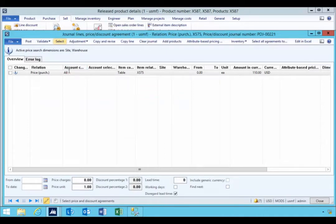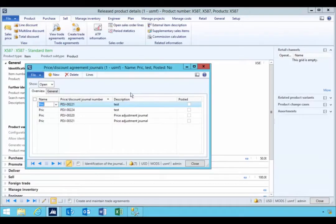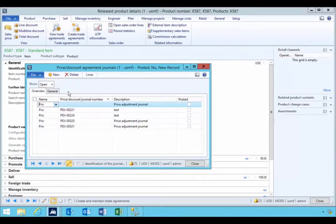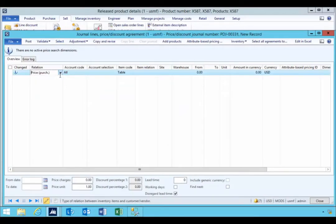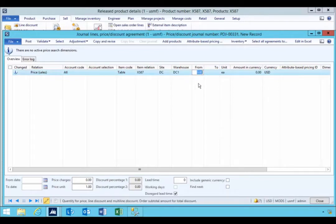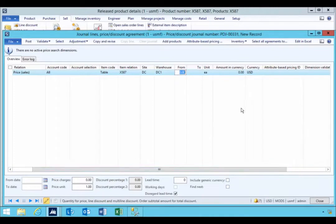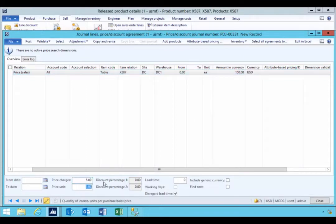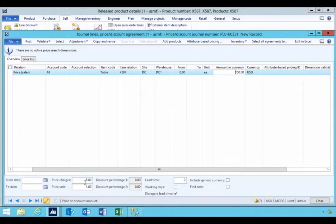We'll create a new one here. I'm going to make it a purchase price and set it up for item 587, for this site and warehouse, and I'll make it $150. I'll put a $5 charge — so this could be an ordering fee, for example, some sort of fee in addition to the base price. So $150 plus the additional $5 charge that we're going to include. I'm going to post this.